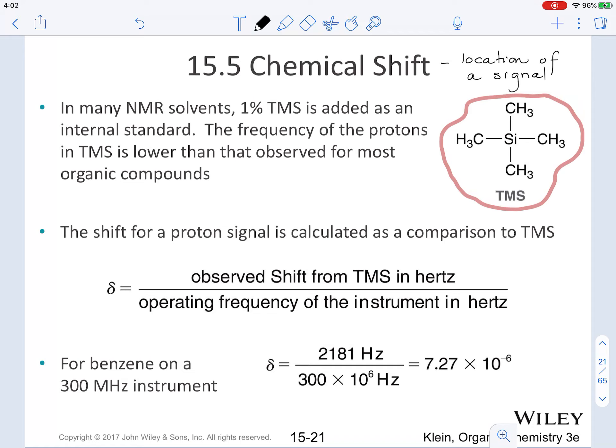The shift of a proton signal is calculated as a comparison to TMS, and is given by the following equation. Delta, which is the chemical shift, equals the observed shift from TMS in Hertz and is going to be divided by the operating frequency of the instrument, also in Hertz.